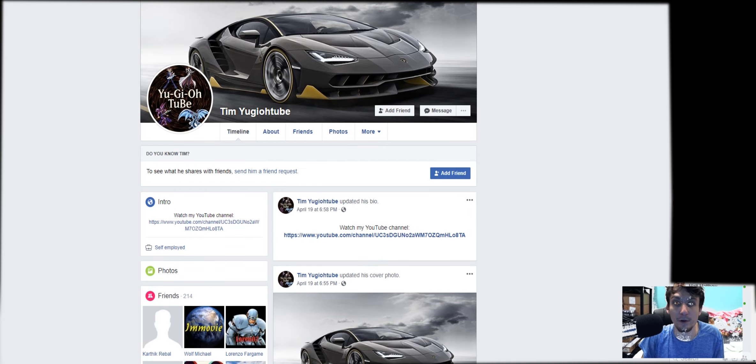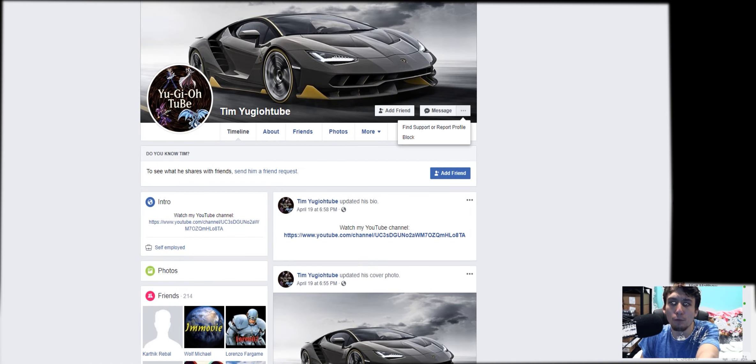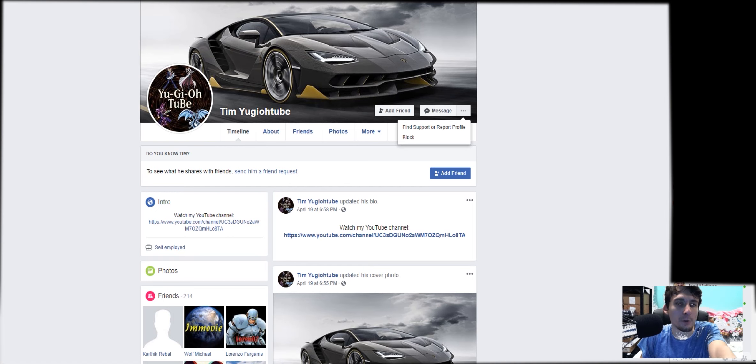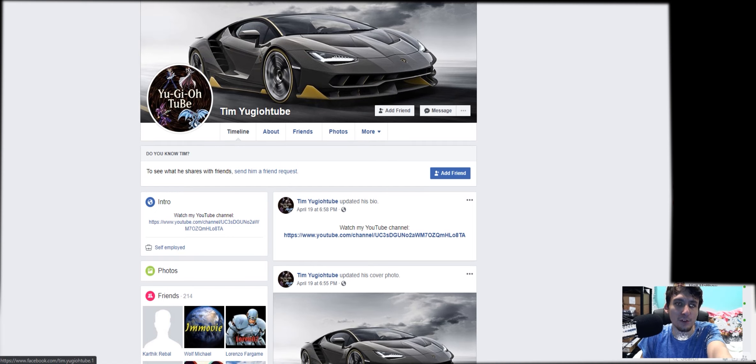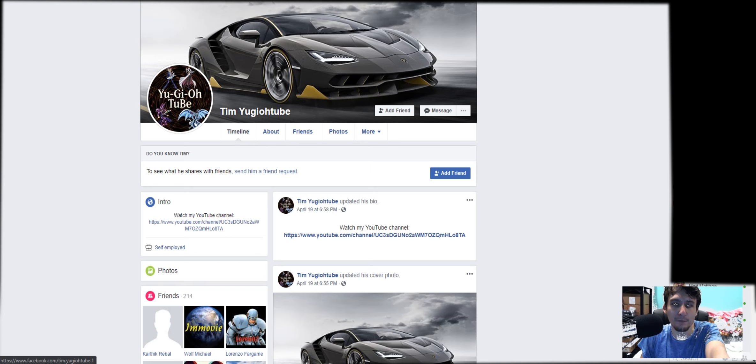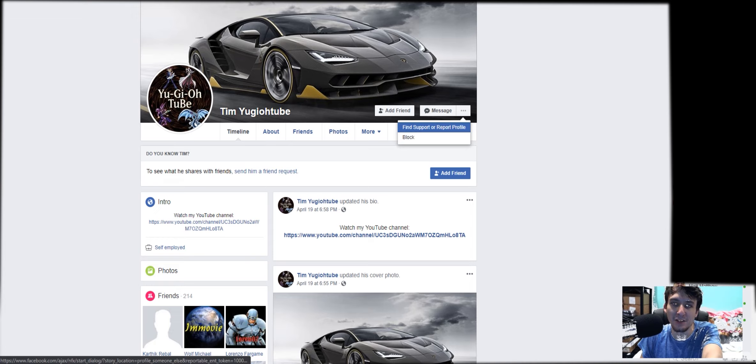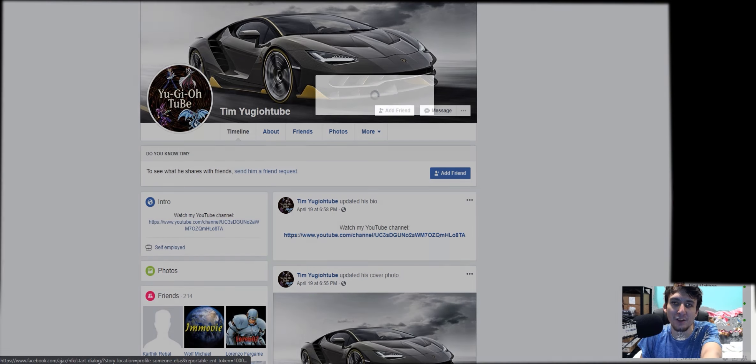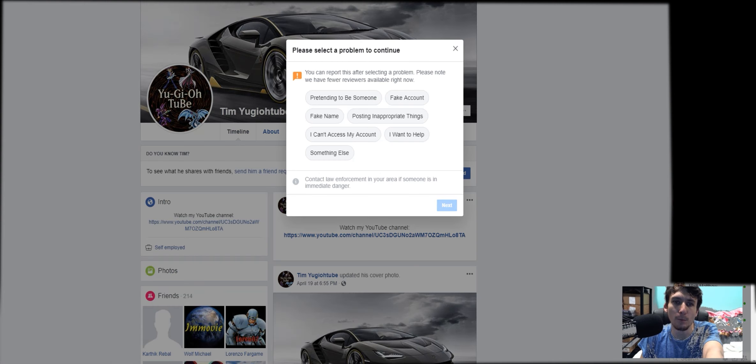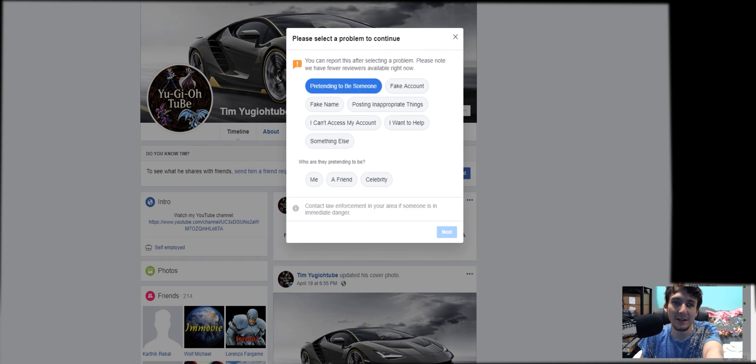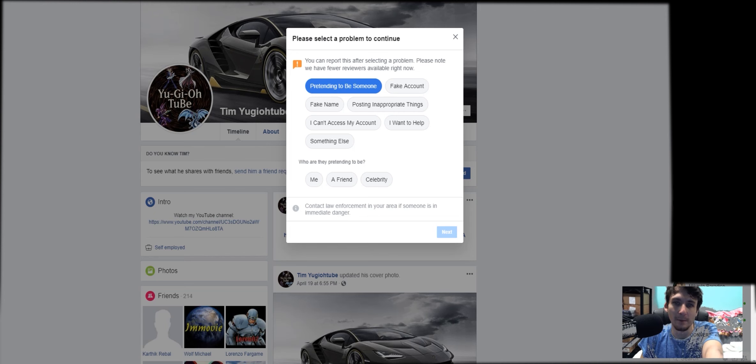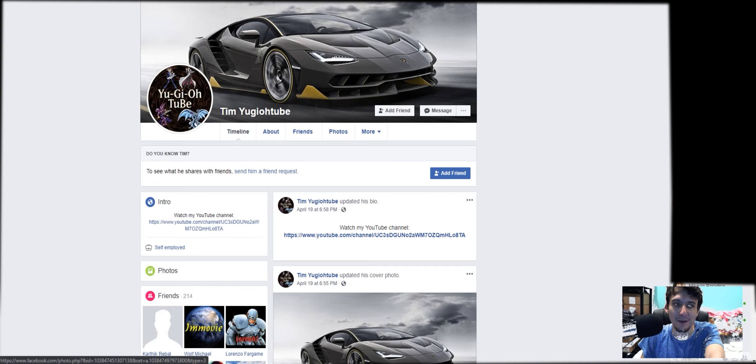How to report: Hit this guy, which you really want to do. Go to these three little dots. You go to his profile. If you search Tim YuGiOhTube, you search this in Facebook, you'll find it. Add friend, message, and these three dots. Click the three dots. Hit find support, report profile, pretending to be someone, and then either a friend, celebrity, whatever it might be.